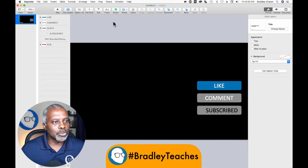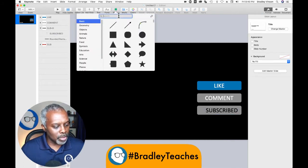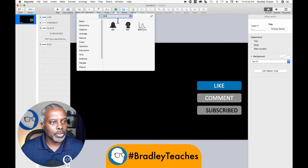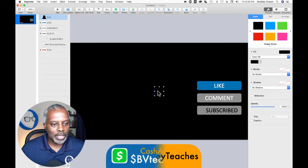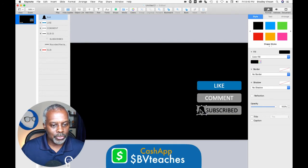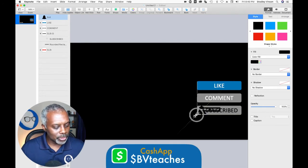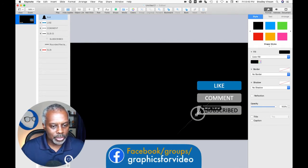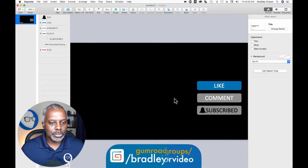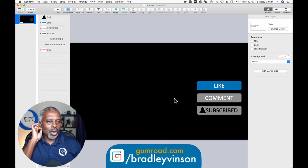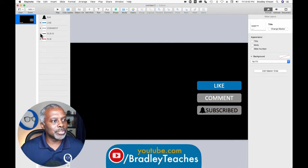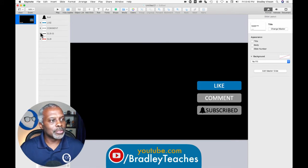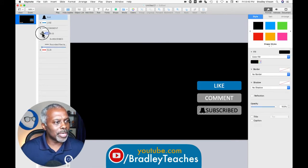Then we're going to go up to our Shapes and search for a bell. We have a bell here, and we'll leave it black as highlighted — drag it over, then shift-click and drag to make it smaller. So now we have all of our elements ready to go. We just need to do the animations in and out, and we're good. Let's drag that bell down into the subbed group.